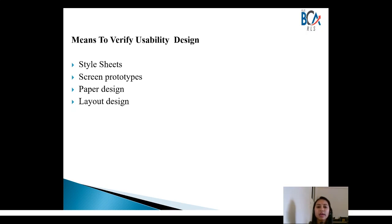Screen prototyping is another way to test usability — the screens are designed exactly as they will be shipped to the customer. Paper design explores the earliest opportunity to validate the usability design before much actual coding is done for the product. Layout design style sheets ensure that user interface elements are grouped and used repeatedly together.